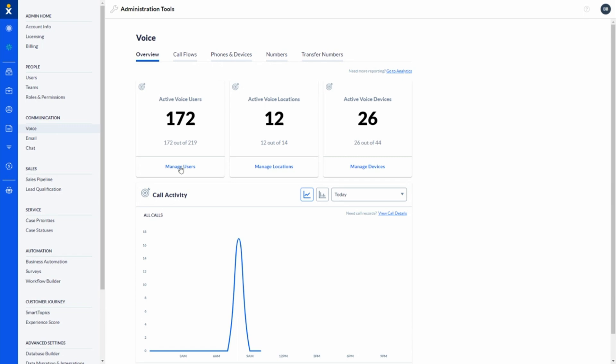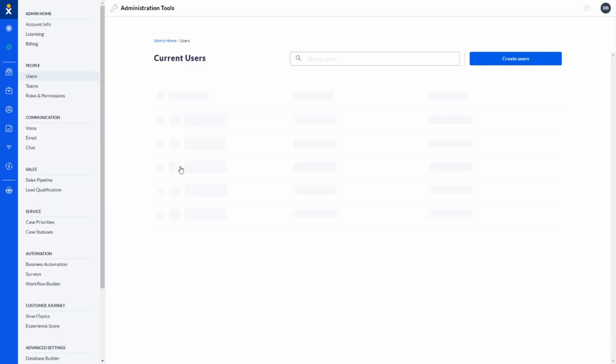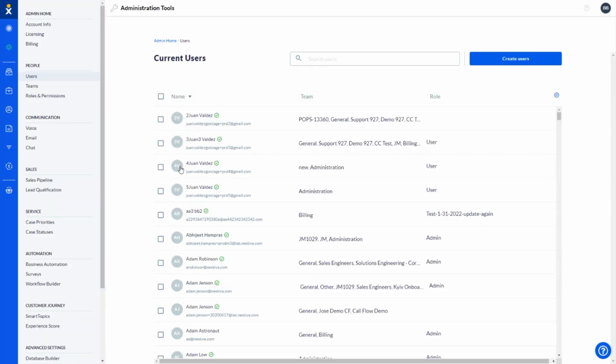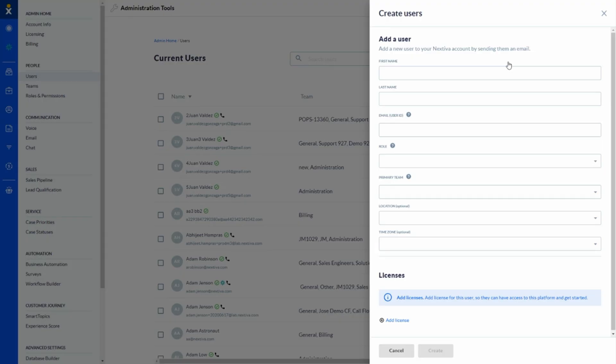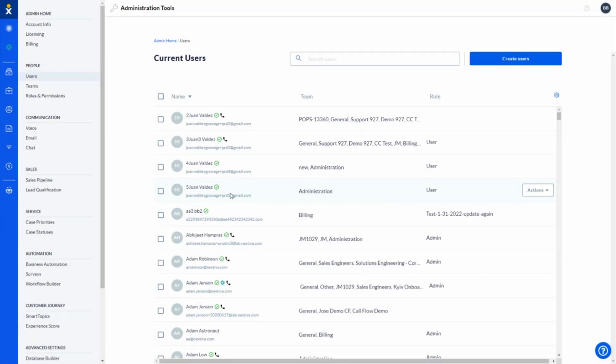And when we look at user management, this is really going to be the bulk of any moves, ads, and changes that come down the pipeline, whether it be provisioning new users through the create user option here and the ability to fill out a simple form, assign a license, and have a user now active on the account. Or if it comes down to managing existing users. These would be individuals who have already been provisioned and need some changes made to their profile or some assistance from internal IT helpdesk.